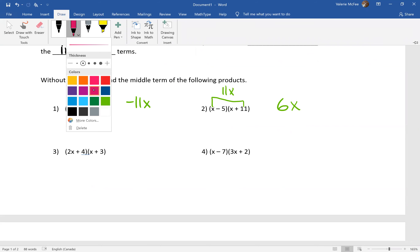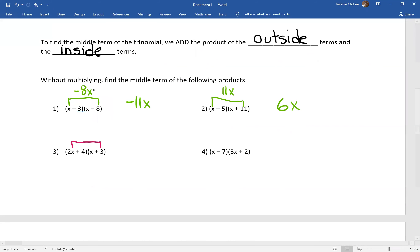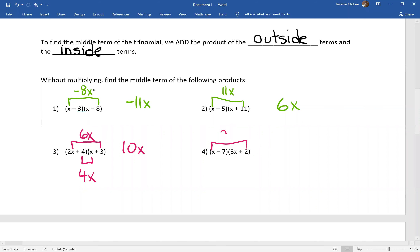The outside is 6x, the inside is 4x — here's our middle term. Then checking the outside, the inside, and the middle for the remaining examples.